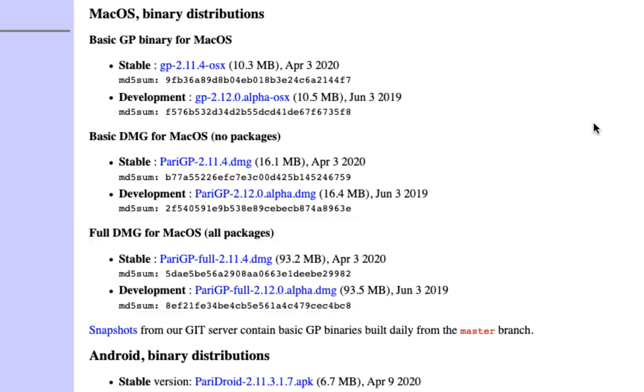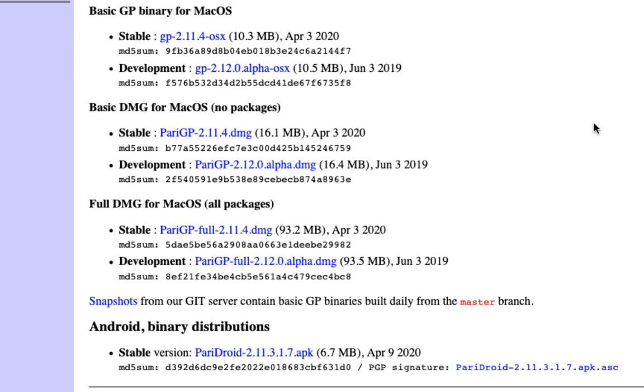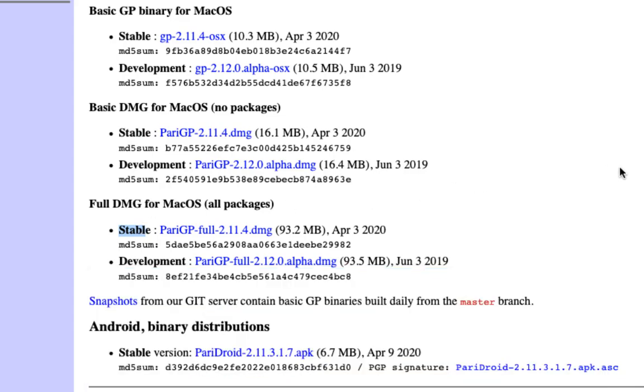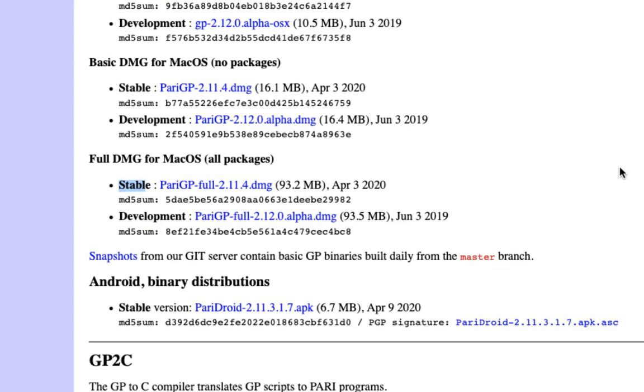The basic DMG that has no packages and the full DMG that has all the packages. The difference is you can have more features in the one that has all packages. Whether you choose one over the other will depend on whether you want more features or you just want the basic PartyGP. You're always going to check the one that is stable here, and I'll recommend you do that one, the stable one. In my particular case I would like to have all the packages, so that's the one I'm going to choose.